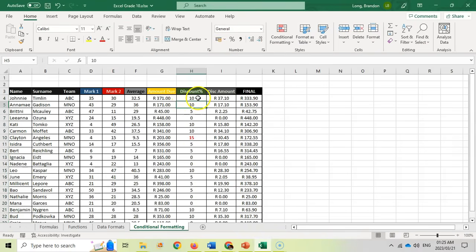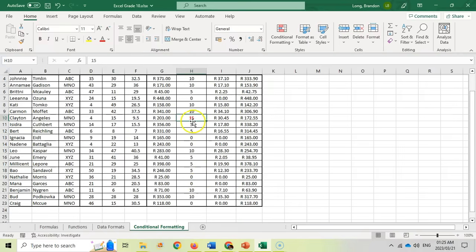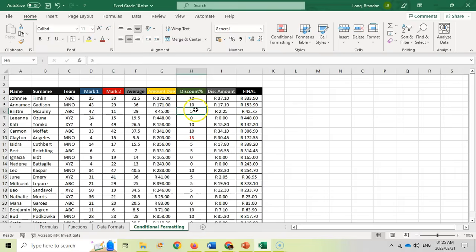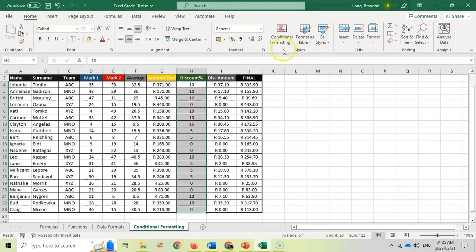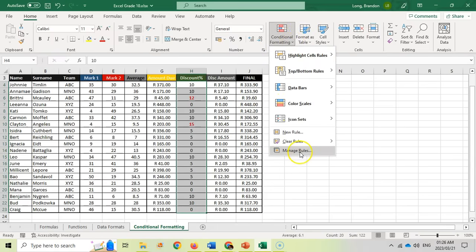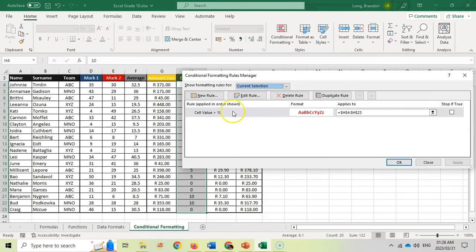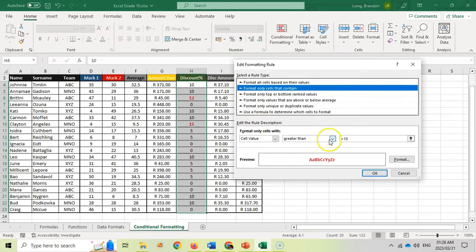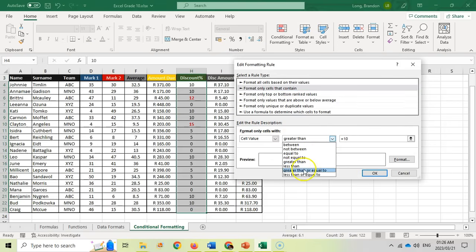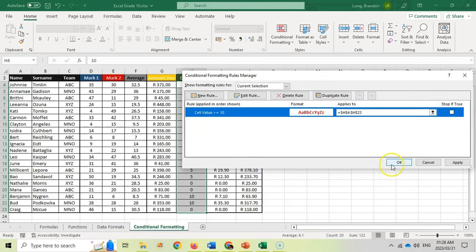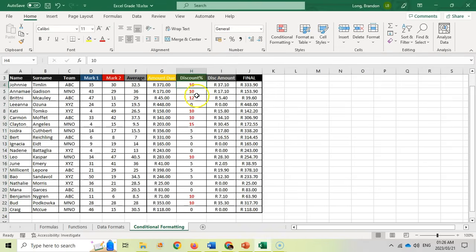Note that greater than 10 does not mean equal to 10. You can see the 15 has been highlighted in red. If I change another number to 12, which is more than 10, that will also change to red text. If I want greater than or equal to 10, I come to Conditional Formatting, Manage the Rules, edit this rule, and specify greater than or equal to 10. Apply it and you can see all the 10s, 12s, and 15s are now in red text.